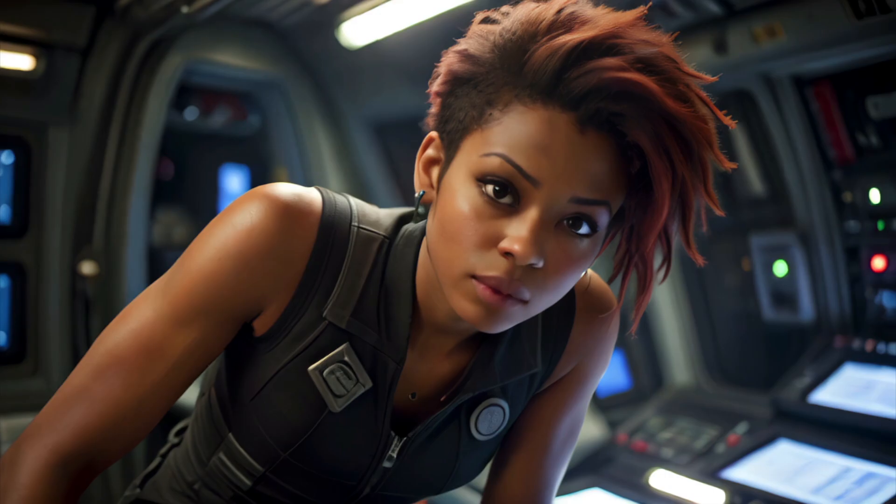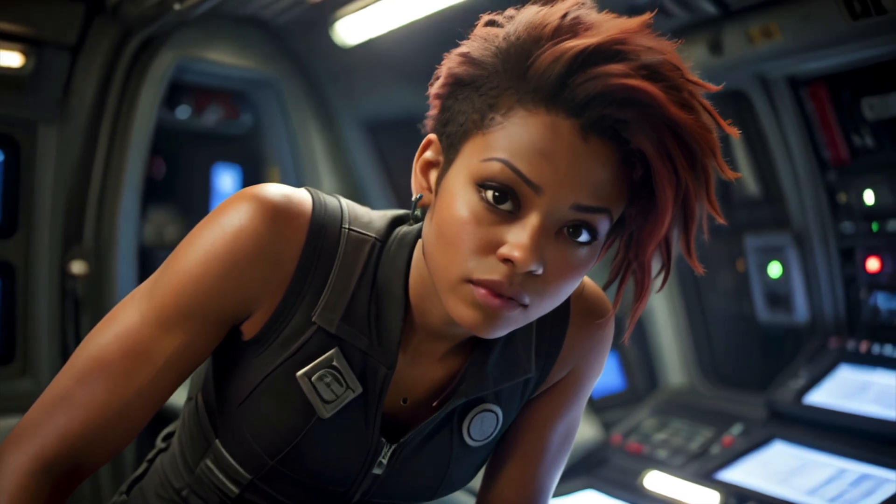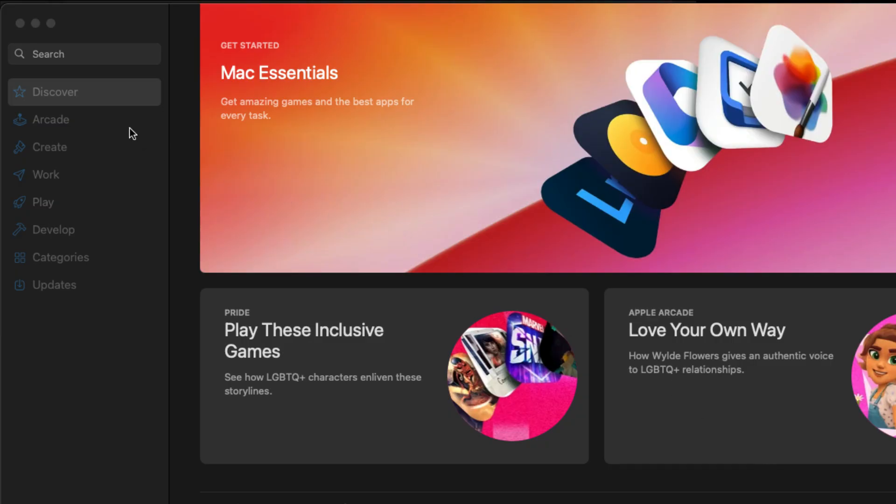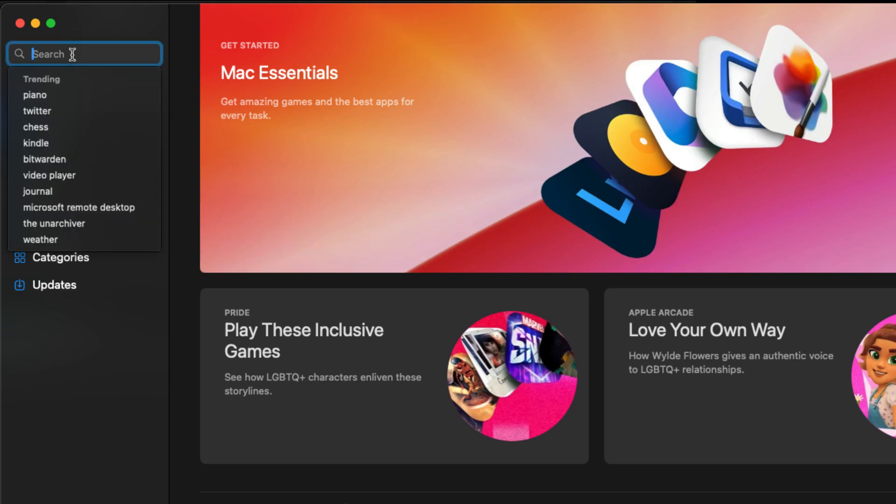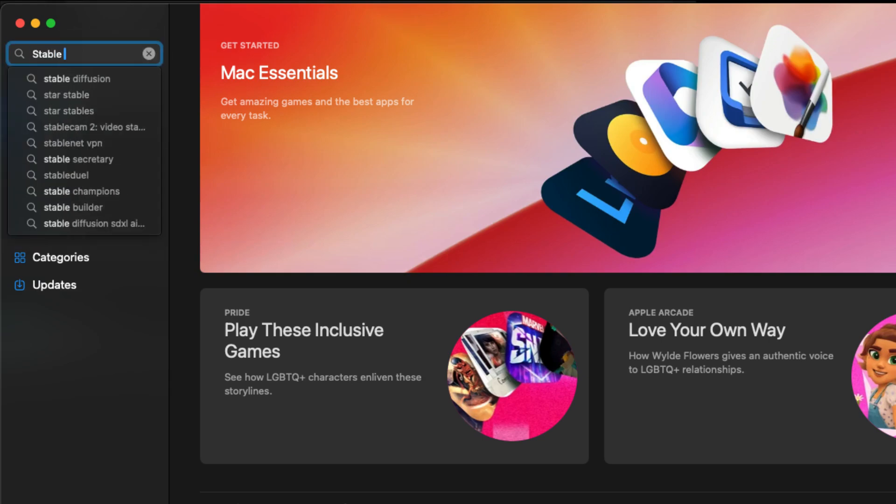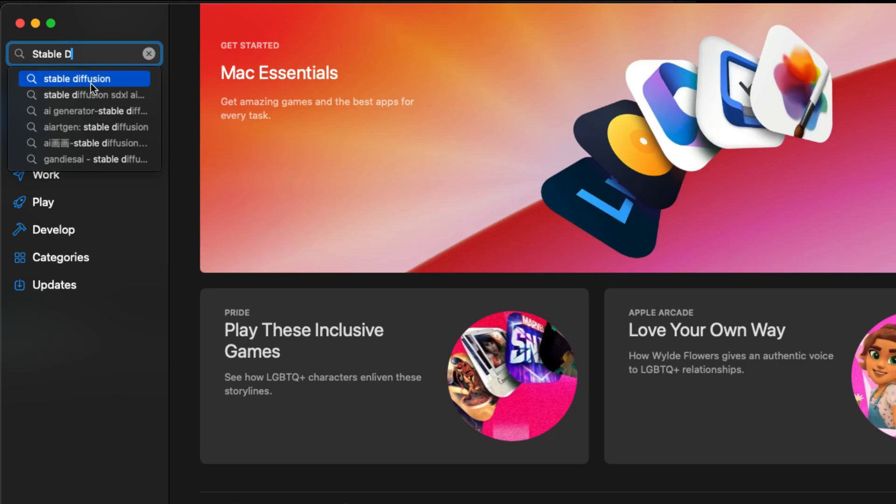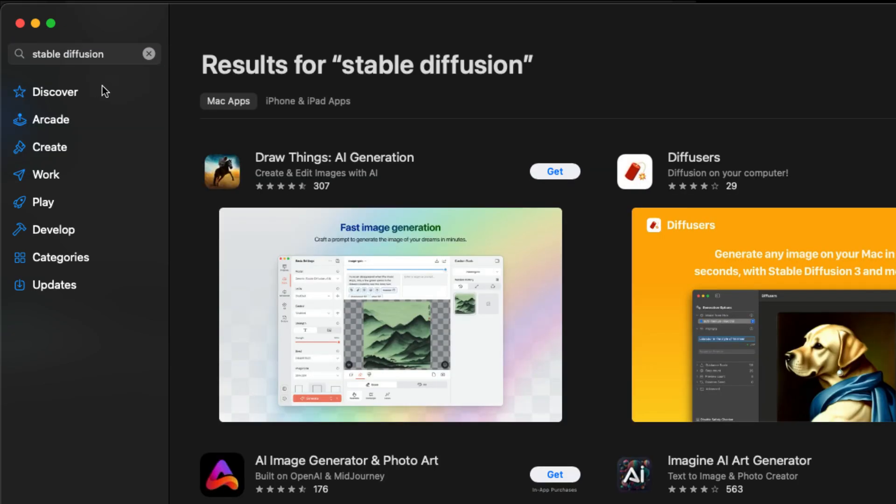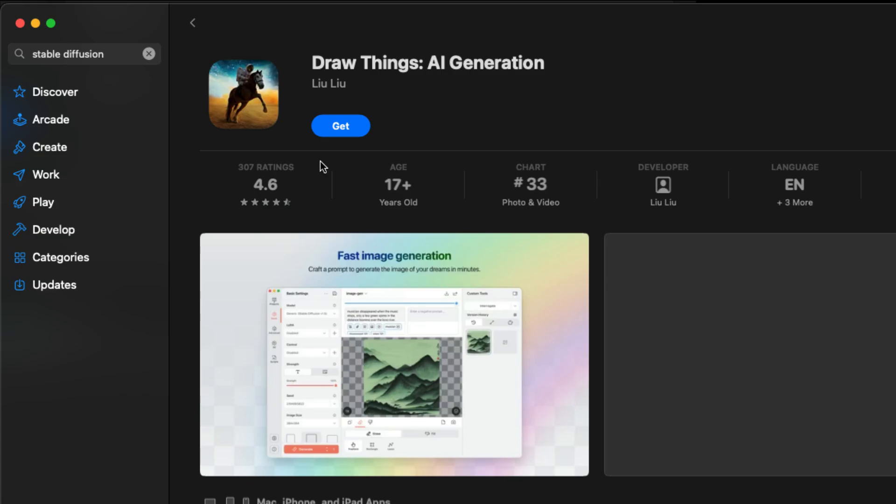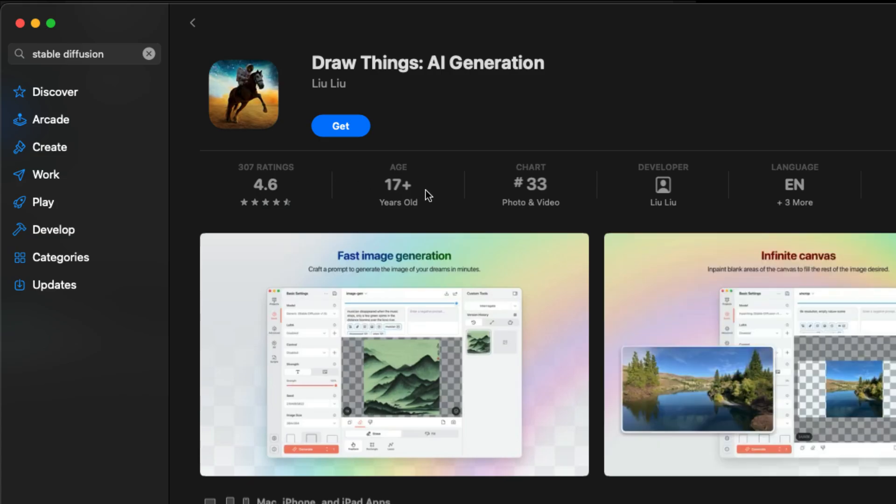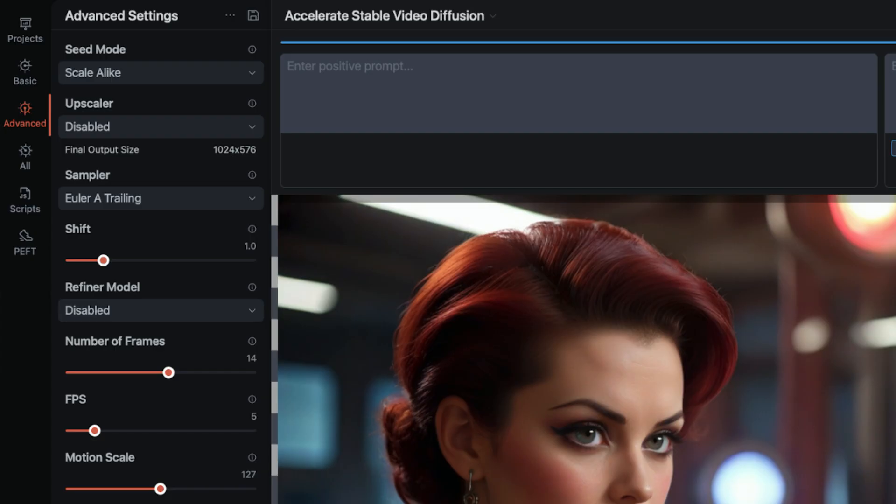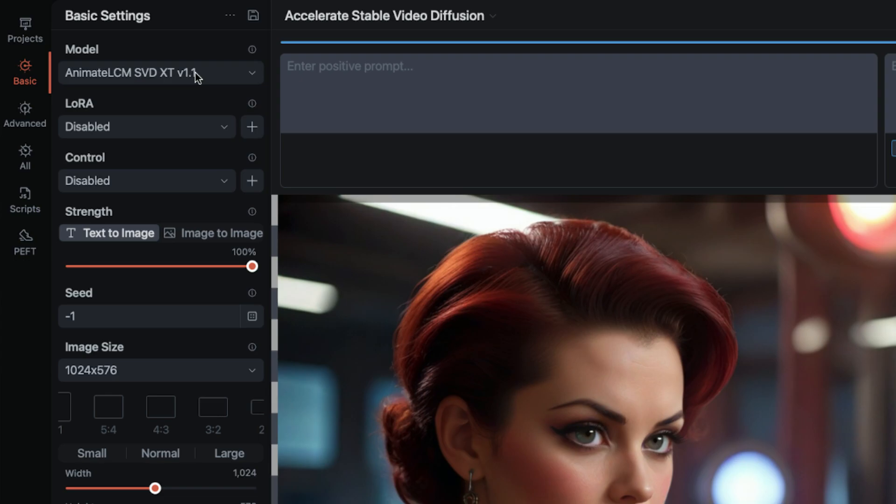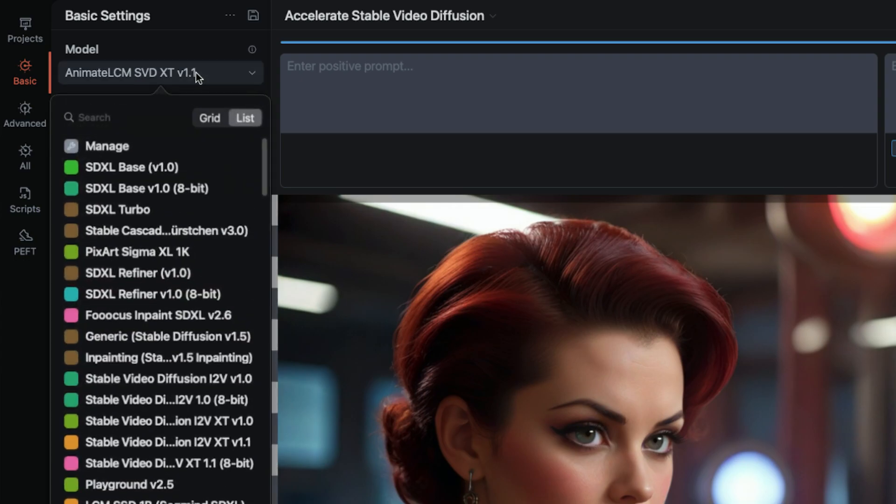Now the information in this video will probably translate to any Stable Diffusion client, but I'm rendering in Draw Things for Mac and iOS. There are a few flavors of Stable Video Diffusion, all available to download in Draw Things as a cloud download. Inside the model drop-down menu, just search by name, and they will import automatically.